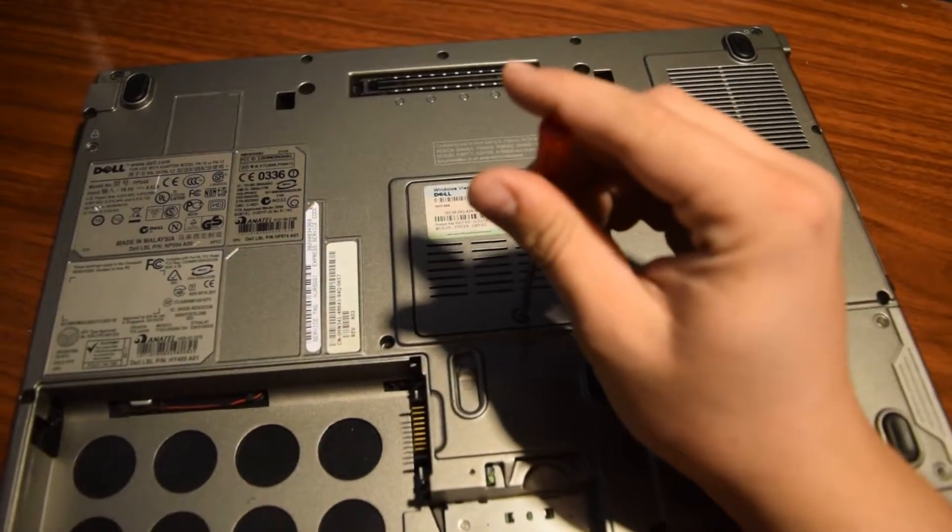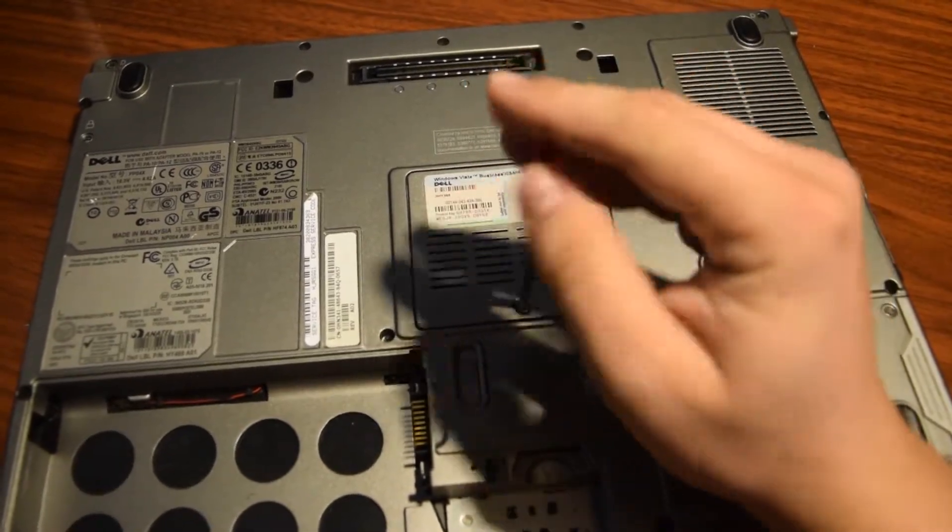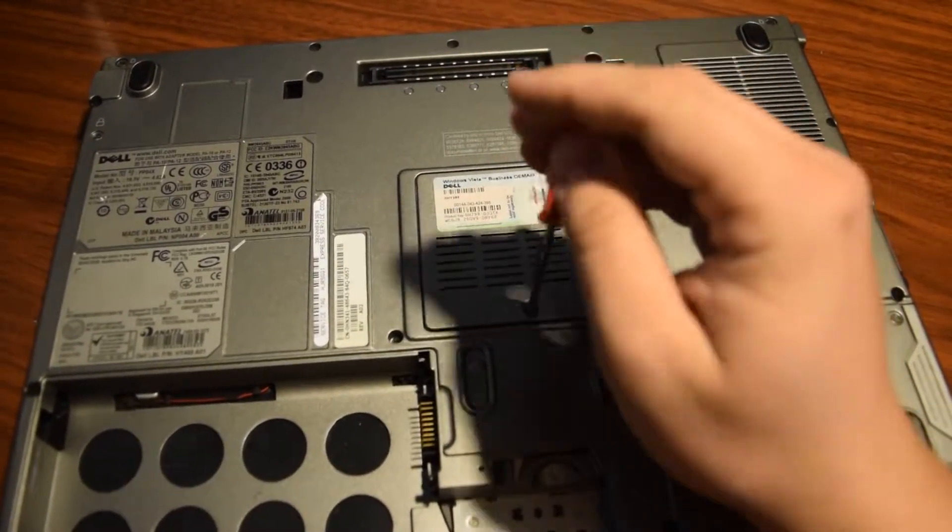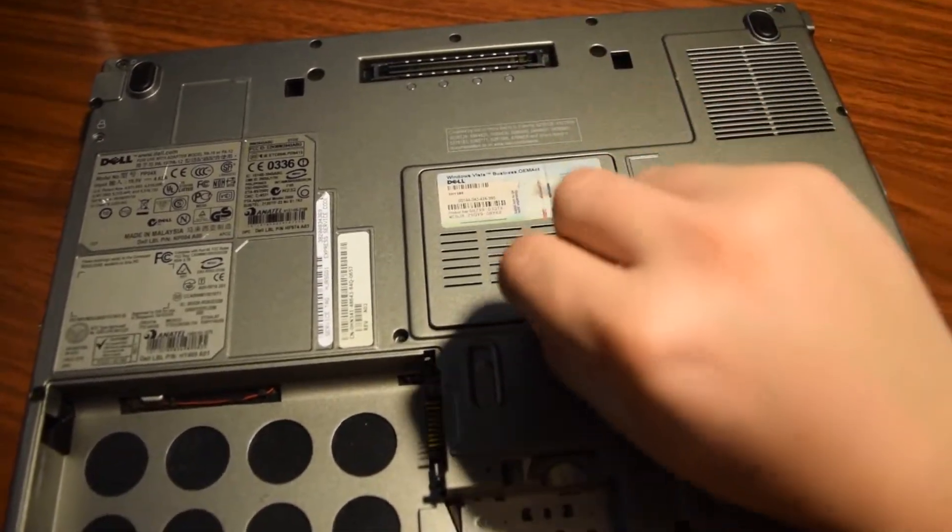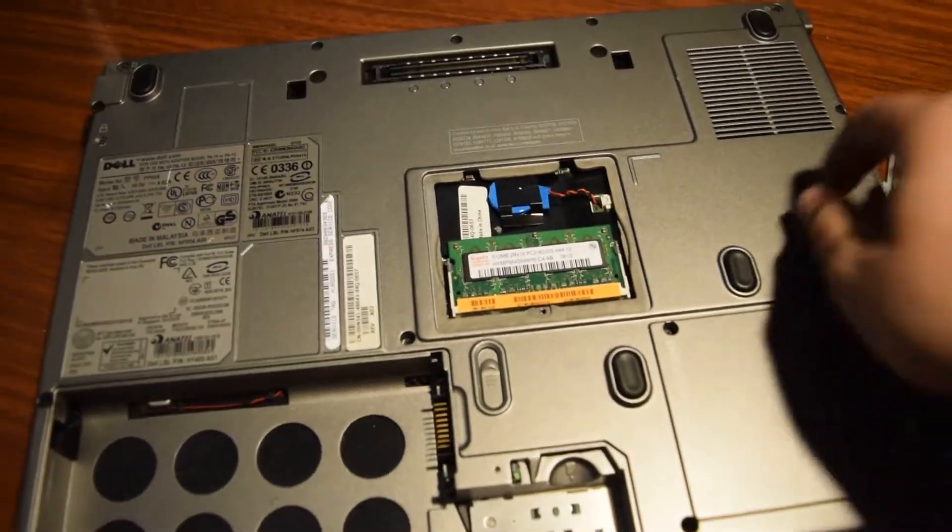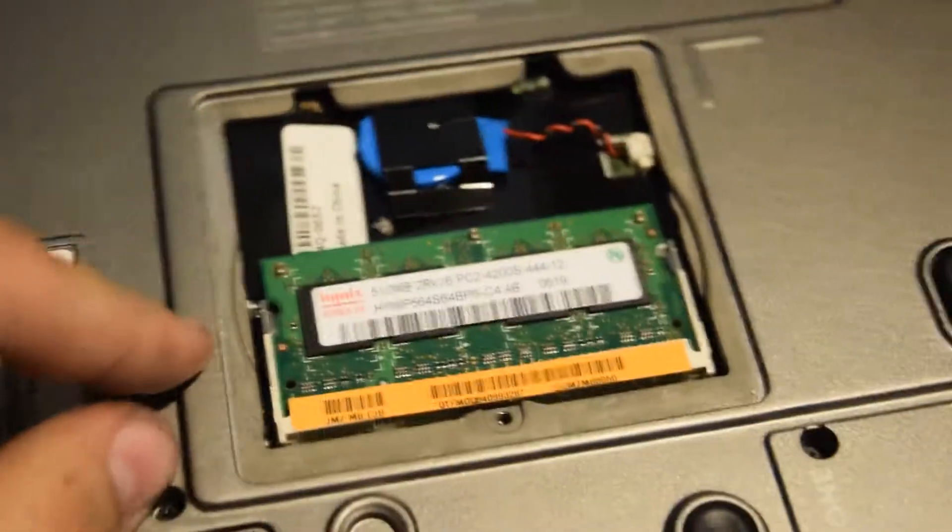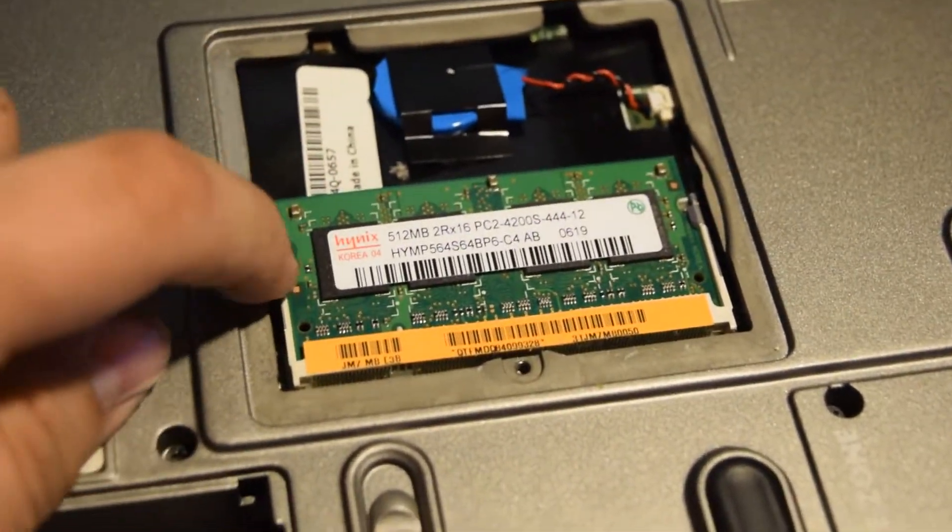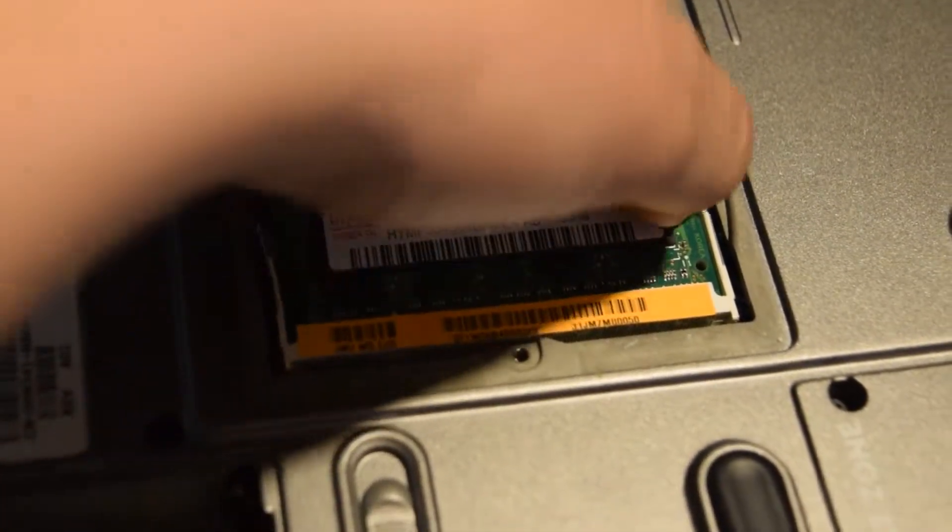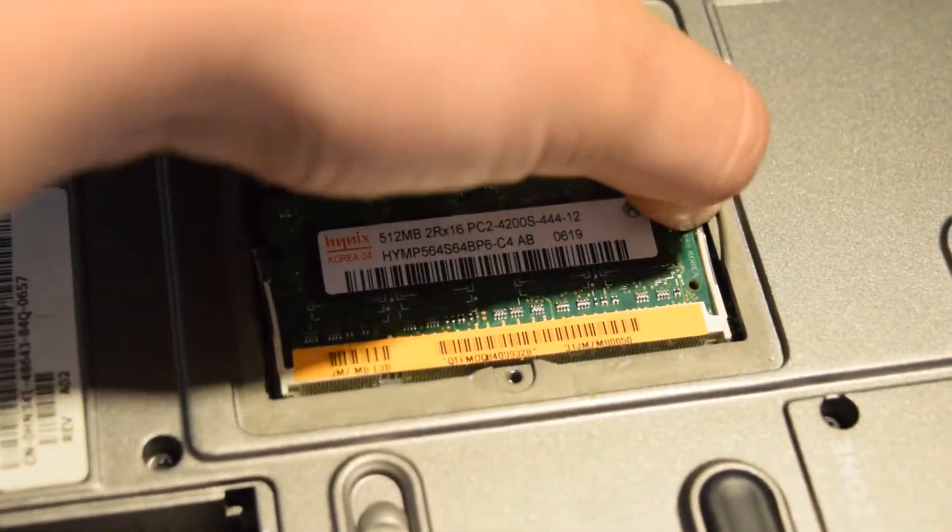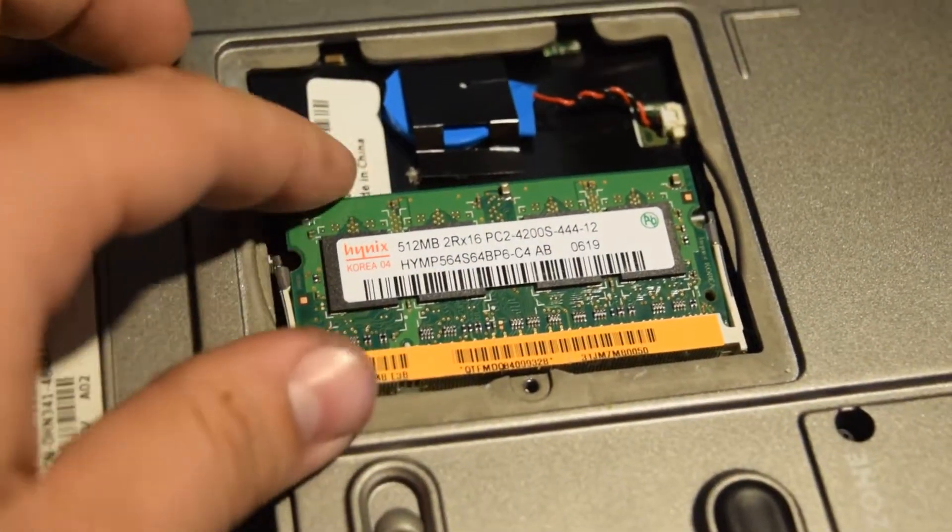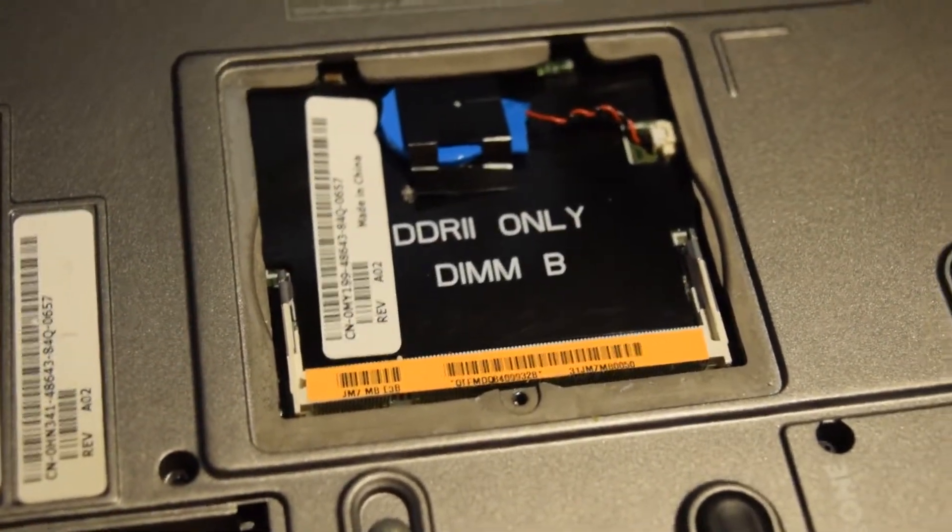All you have to do here is take this bottom cover off. It should pop right out. Then you have your CMOS battery here and here's where the RAM stick is. Pull these little sides back to the left and to the right and it'll pop up. Just take it right out.